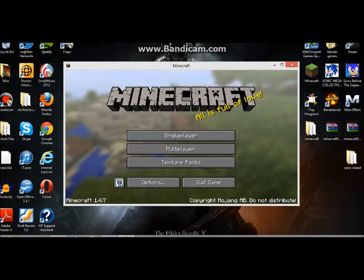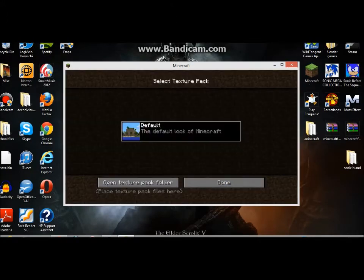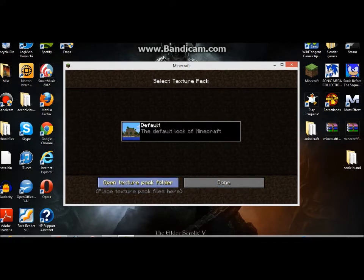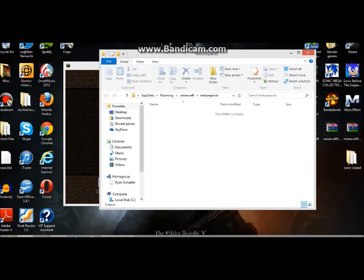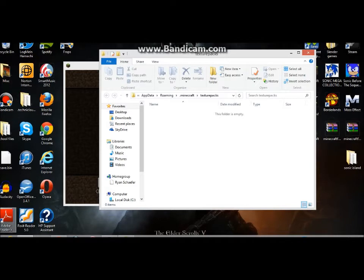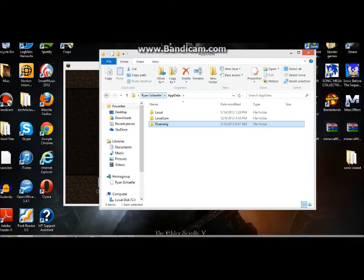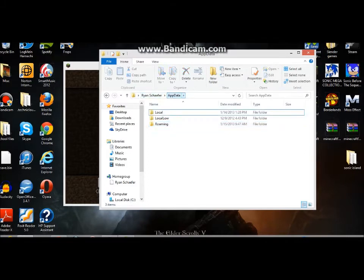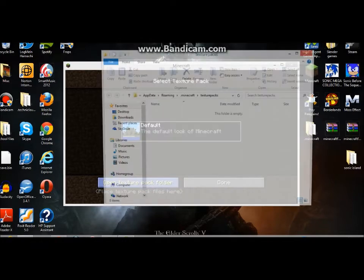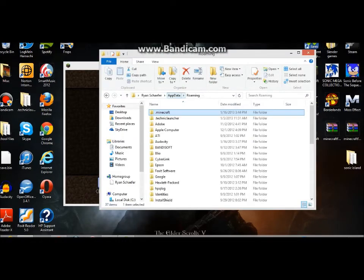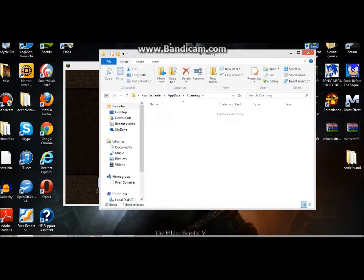Once we have those, I'm using Windows 8. I don't know how to get into the roaming folder, but for Windows 7 users, you would just go to the start in the corner and then search percent app data percent. It will bring you into this thing called roaming and you're going to want to click on Minecraft.